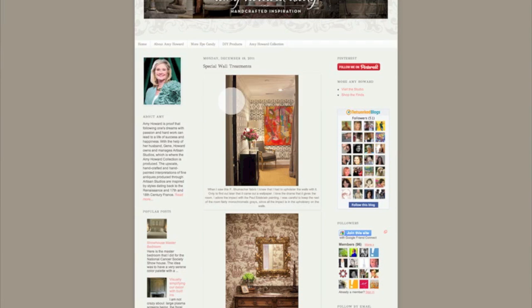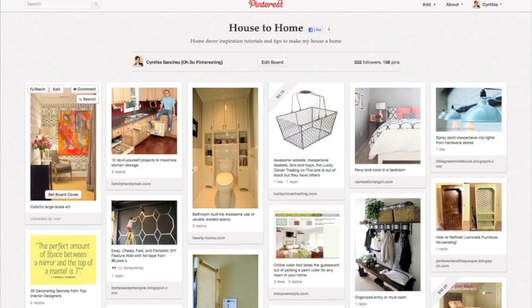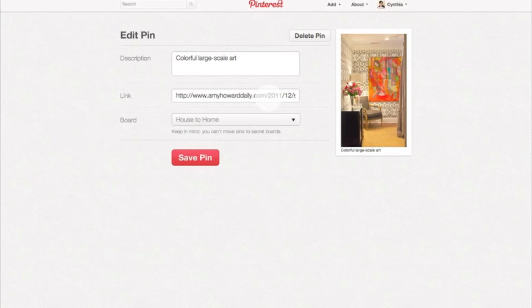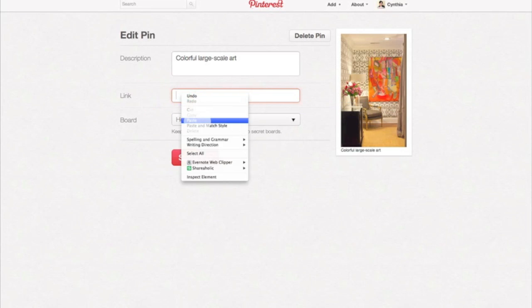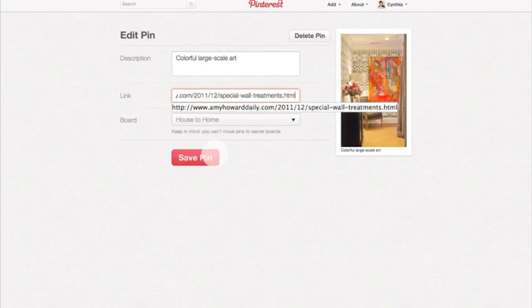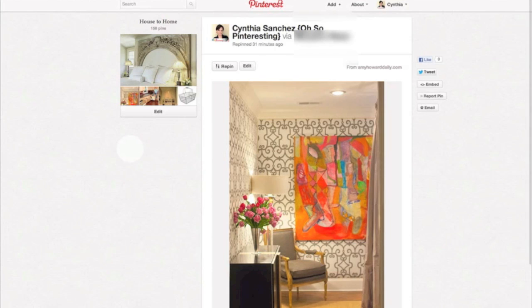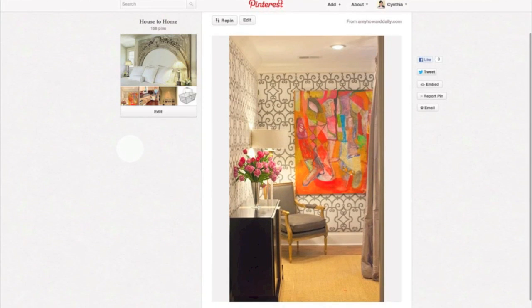So now what I can do is copy this URL, come back here and edit this — I've already done this, so I kind of cheated. But what you can do is just copy and paste the URL in there, save your pin. And now when your followers go to your pin boards and see images they want to repin, they will actually take them somewhere and be useful and helpful.